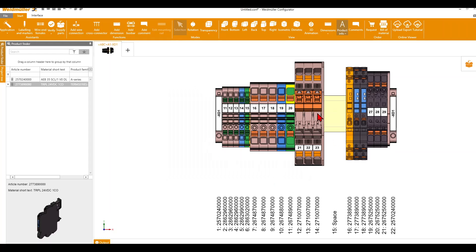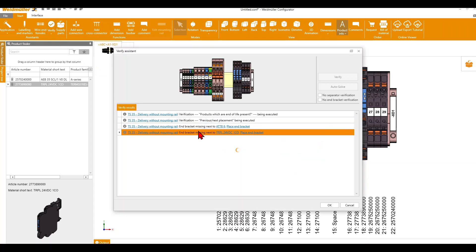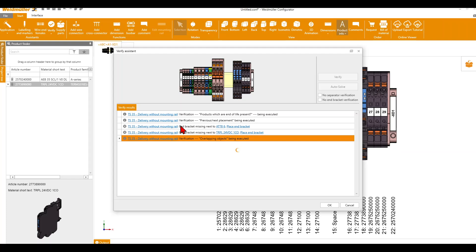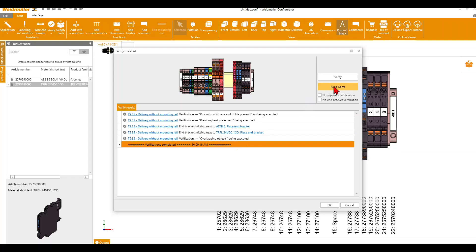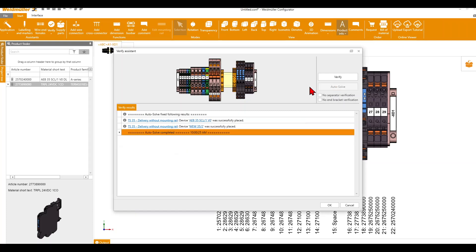So now we have modified our DIN rail, and that means we let it verify again. Then we get some messages, and when we click on Autosolve, the Weidmüller Configurator automatically corrects our terminal strip with relays. So now we have also some more end brackets.